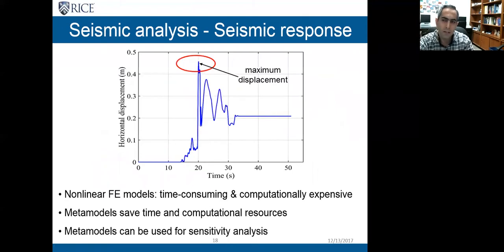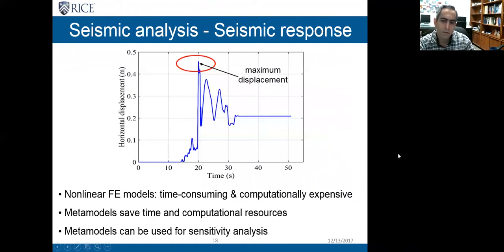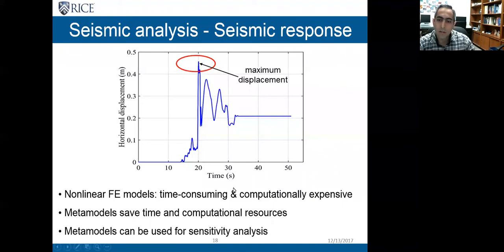After validating the finite element model, we used it for the probabilistic analysis, which gave us time histories of different responses. In this study I am interested in the rocking response and the horizontal displacements, specifically the maximum values. This figure shows the time history response from one of my analyses, and the value I am interested in is the maximum value. Running finite element models is usually time-consuming and requires computational resources, which motivated developing metamodels that save time and computational resources.